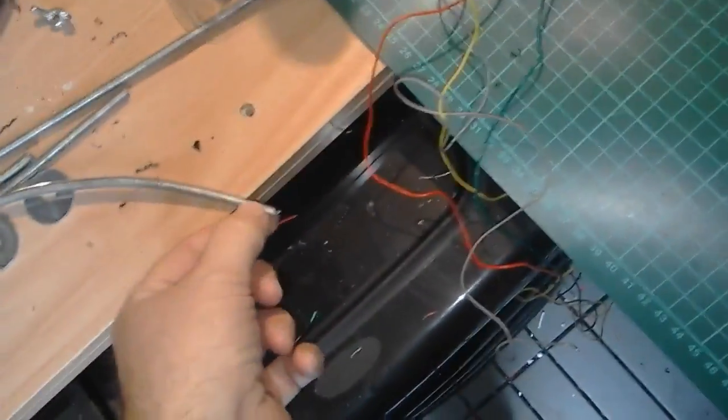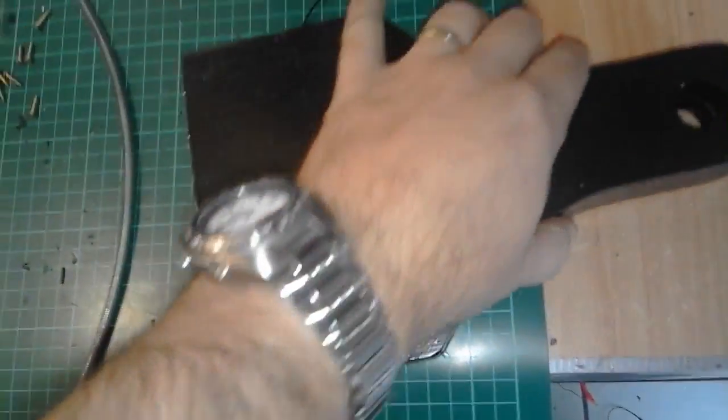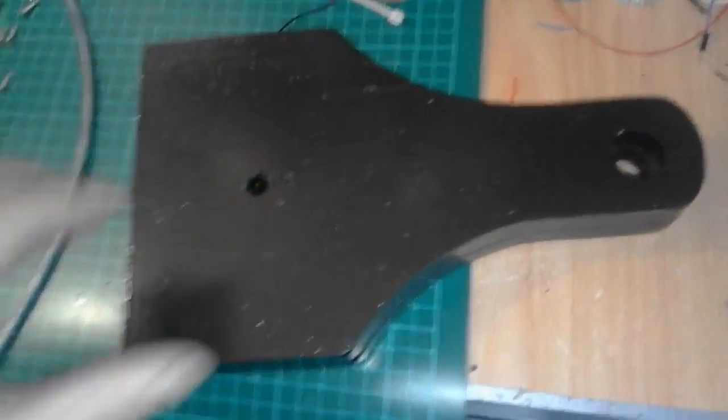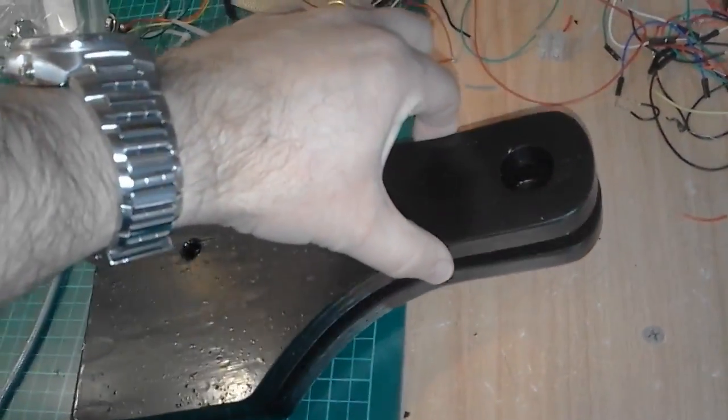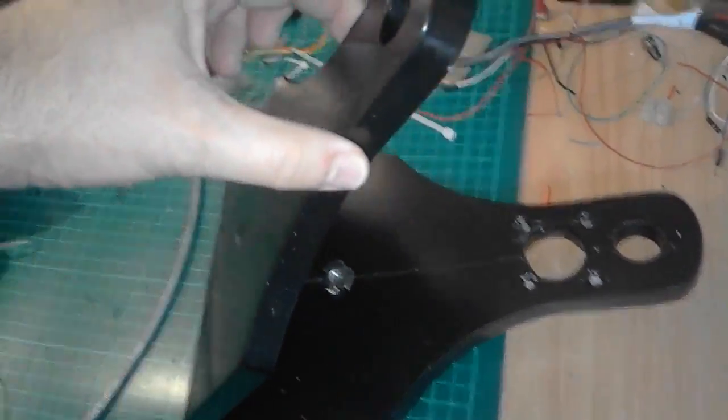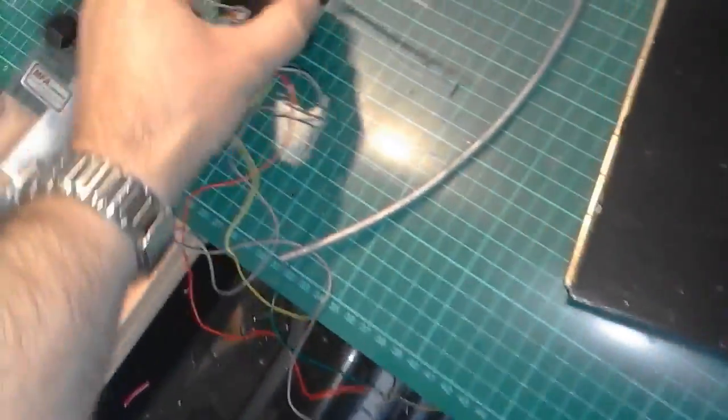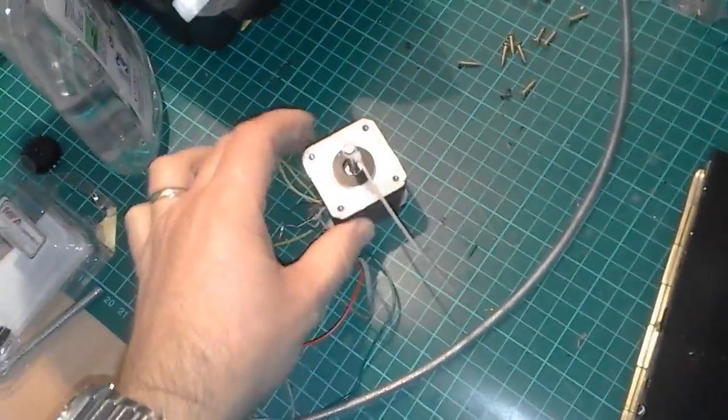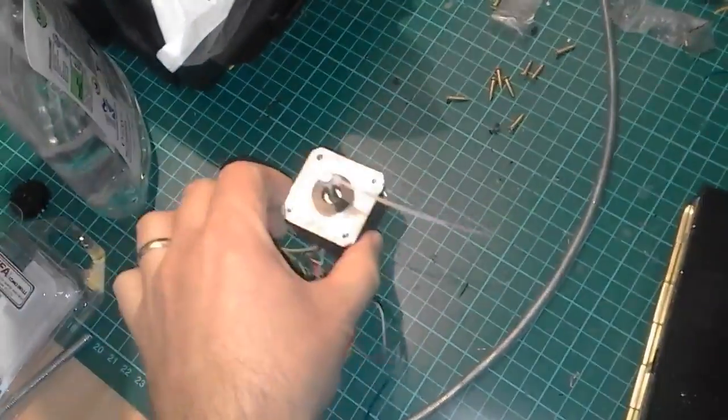So the next part is the threaded rod. What this is going to do, this barn door tracker has got to slowly open to counter the rotation of the earth. Now to do that, I'm going to make the stepper motor rotate at one revolution per minute.